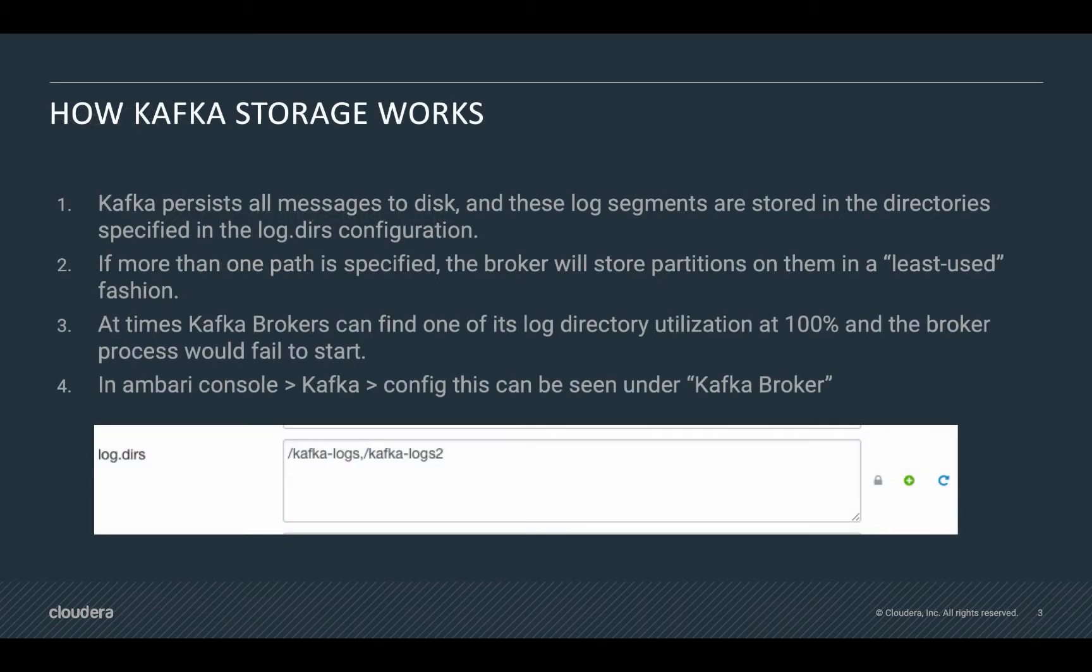Kafka persists all messages to disk, and these log segments are stored in directories specified in the logDirs configuration. If more than one path is specified, the broker will store partitions on them in a least used fashion.